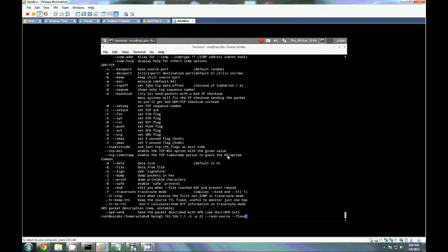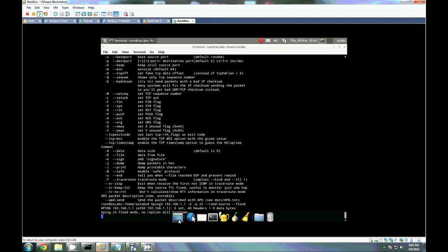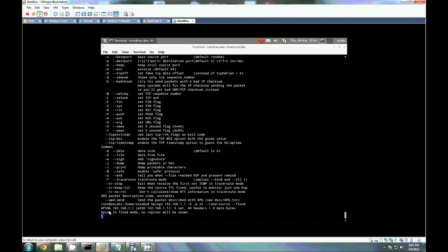We're not limiting it. So let's go ahead and run this and we will watch our connection tables go through the roof. So here we go. It's in flood mode so it won't be shown, otherwise there would be so much information being spit up on the console.